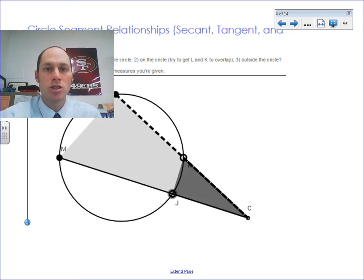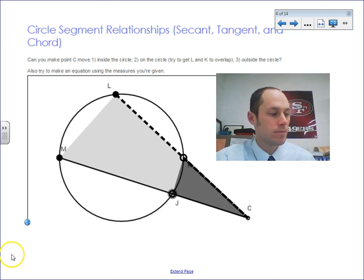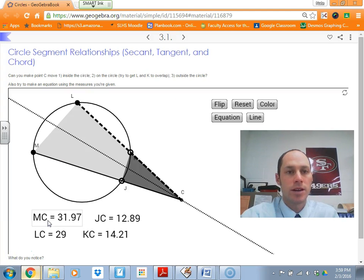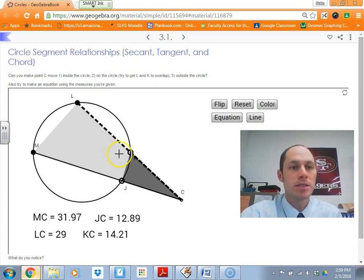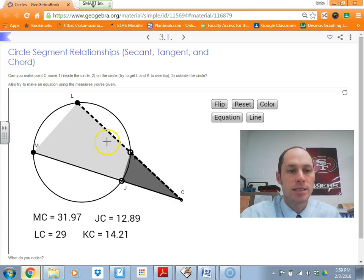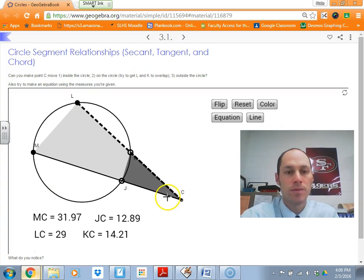Next, let's go back to GeoGebra and take a look at another scenario. In this scenario, we're going to explore the segments of secants. LC and MC are both secants because they cross through at two points and extend through the circle. So what connection is there?